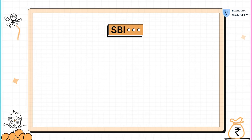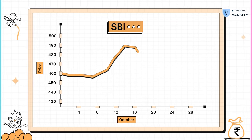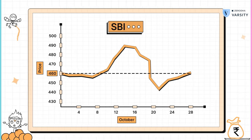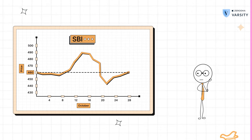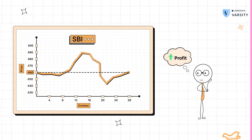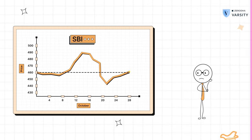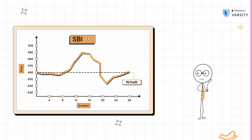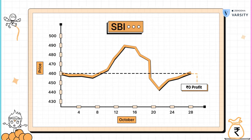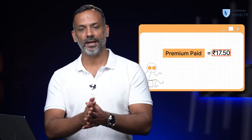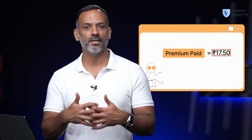Let's look at the second scenario. Assume the stock price remains flat at 460 on expiry. There is no point in me exercising my right to buy the option here. Therefore, I let go of my right, which means I lose the premium that I've paid. So the worst case situation is that I lose the premium paid, that is 17 rupees 50 paisa.